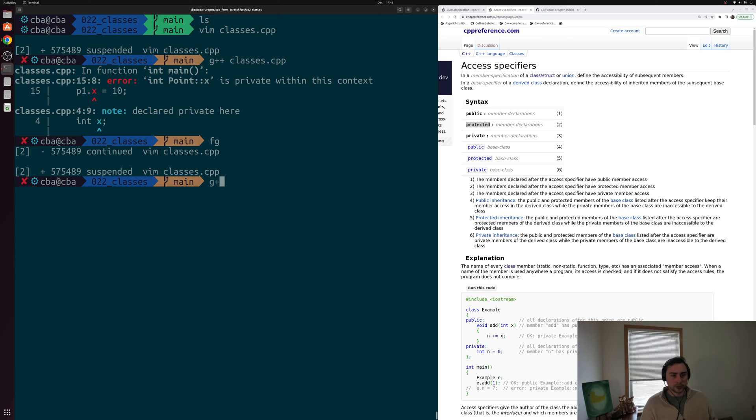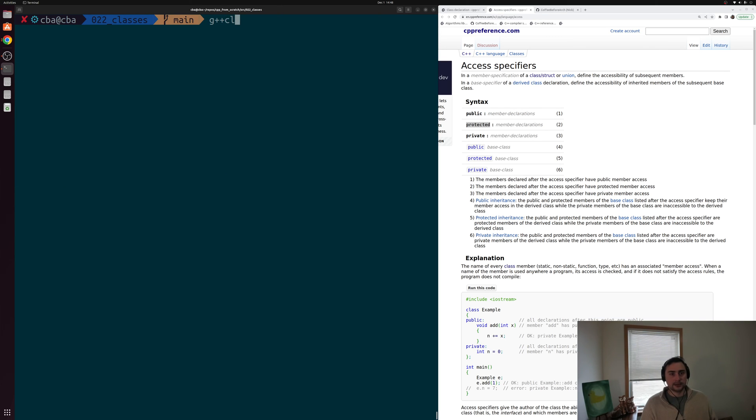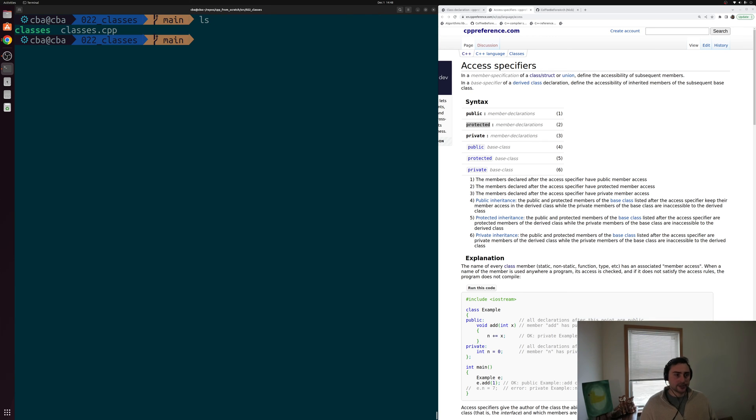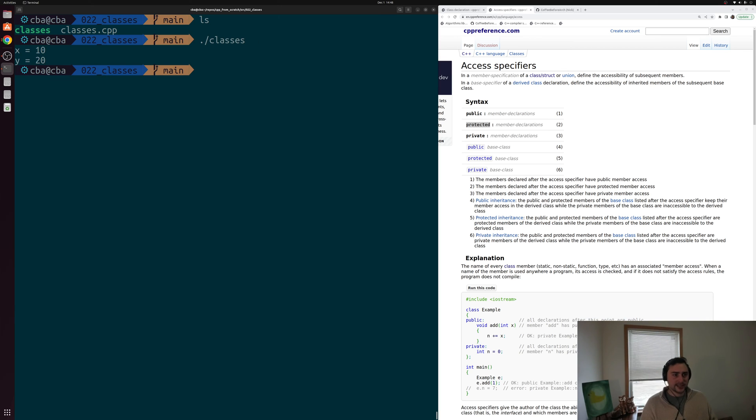Let's go ahead and compile this. We'll go ahead and compile classes.cpp, create an output executable called classes. There's our executable, and we can go ahead and run it. And you can see we get our expected printout of x is equal to 10, y is equal to 20.